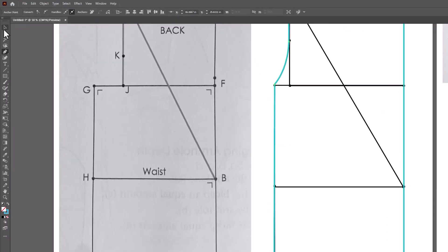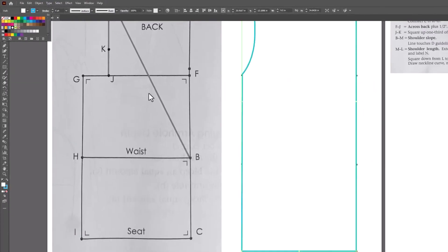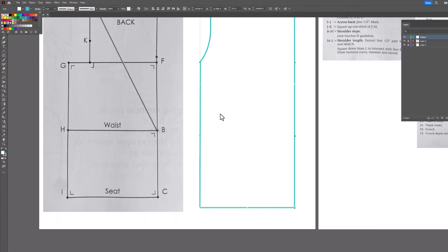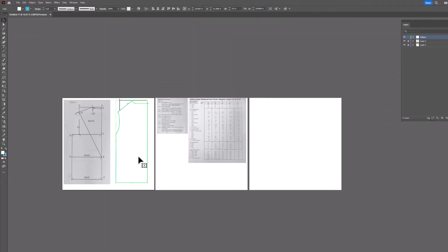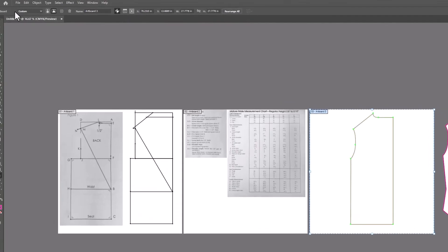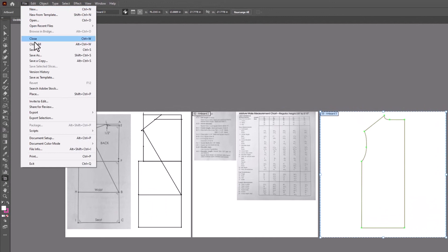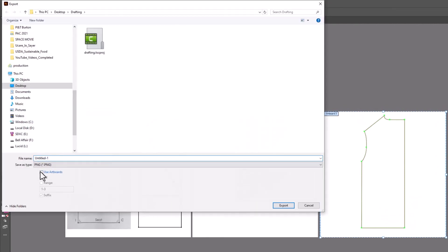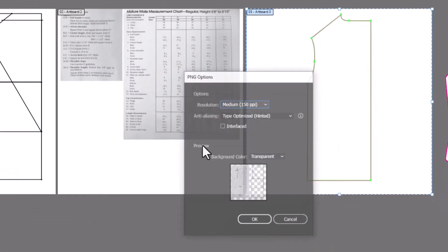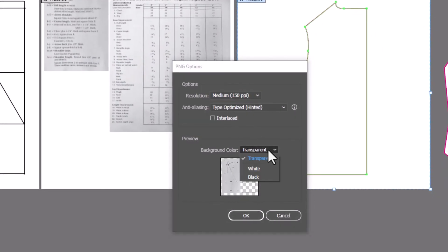Once you're done, drag your pattern over to the right onto the third artboard. Make sure you have a white fill set and a stroke color. Go to file export and export using these settings. Be sure to have all of your artboards checked on and make sure you have a white background.